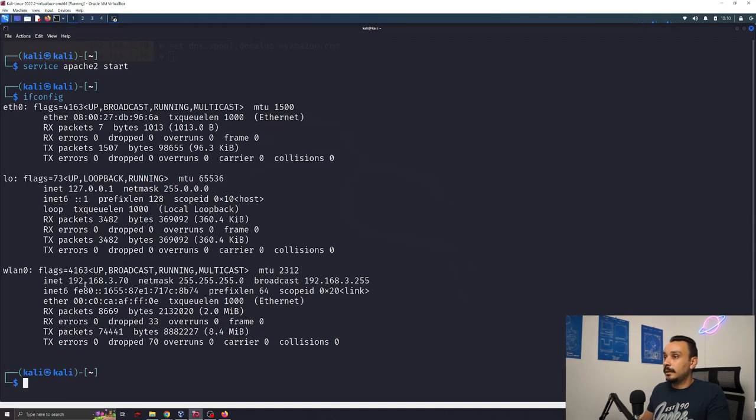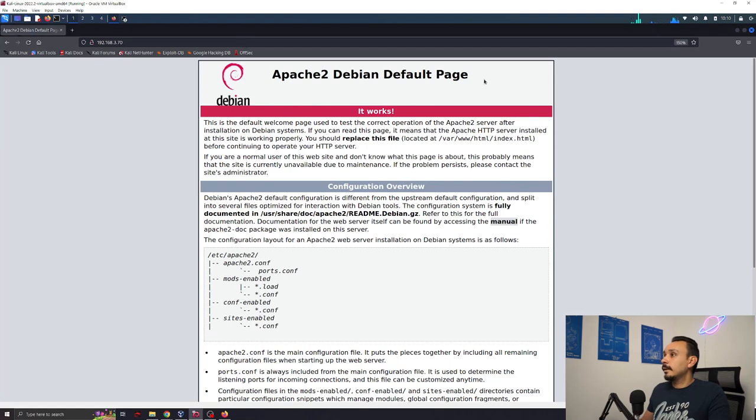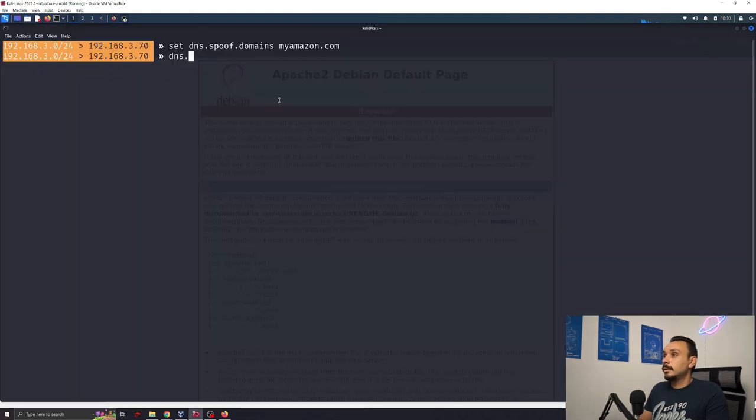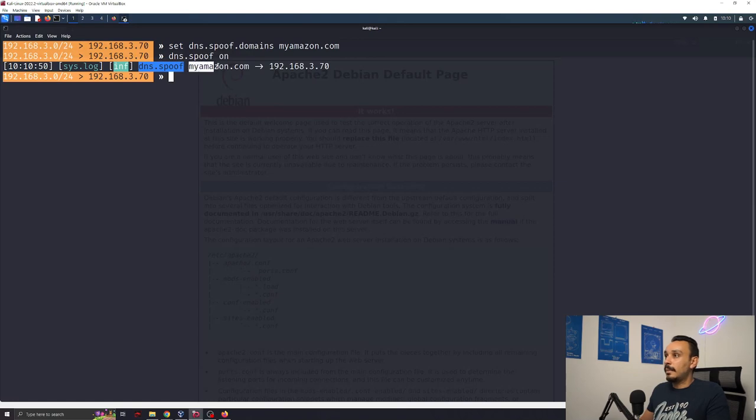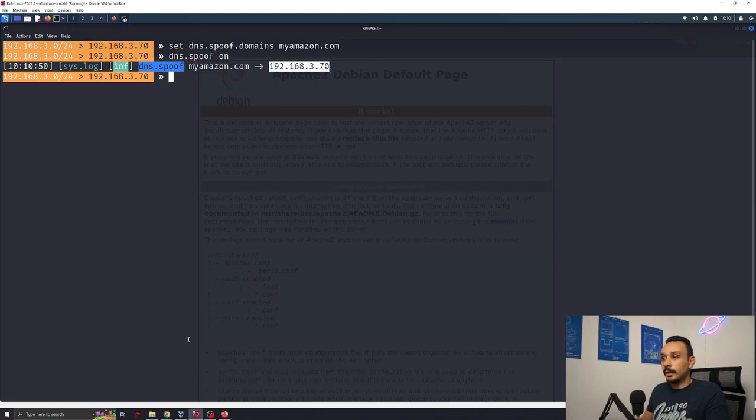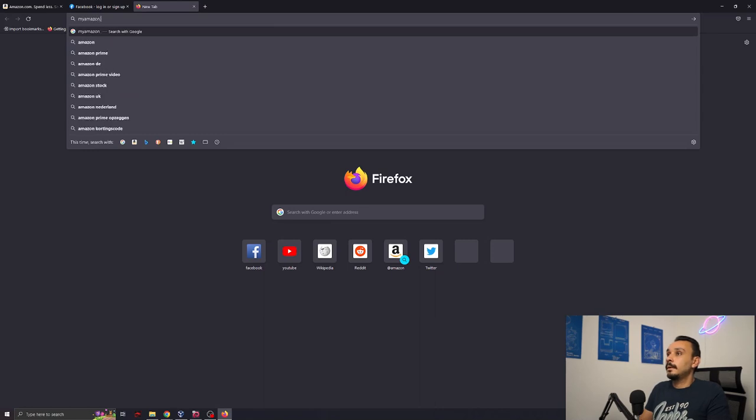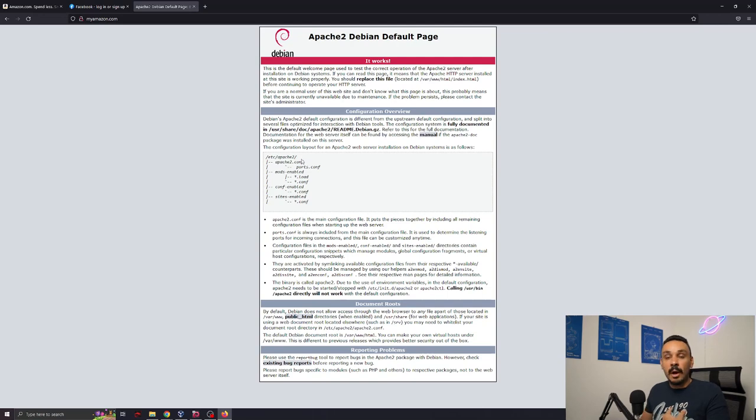And this website will be available on our IP. And our IP in this case is this wireless LAN 192.168.3.7. So if I was to visit this I will get this Apache page. Now let's redirect every user on this network to this website. We can start now the spoofing attack. dns.spoof on. Everyone who's going to visit amazon they're going to be redirected to our Apache website. Let's try it out. amazon.com. We've basically redirected the user to a website of our choosing.